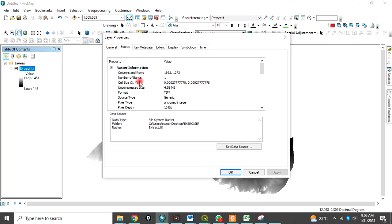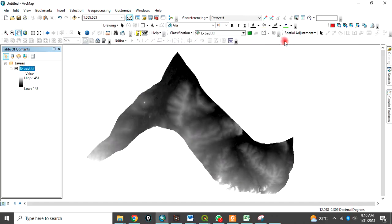When you are running some analysis, you will be required to convert this to meter for you to be able to run the analysis successfully.